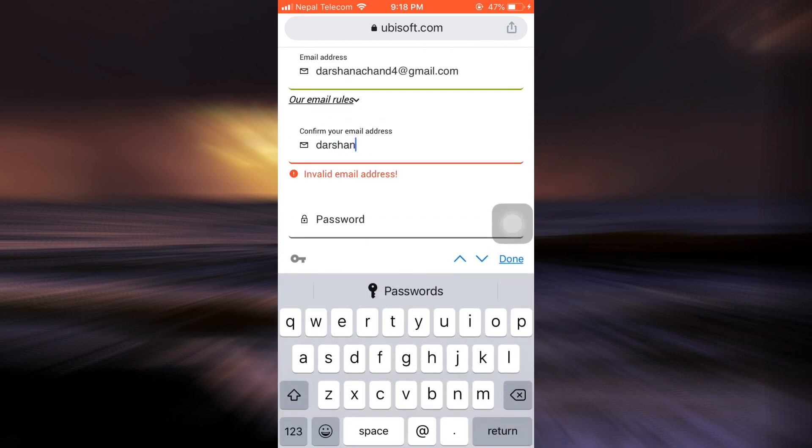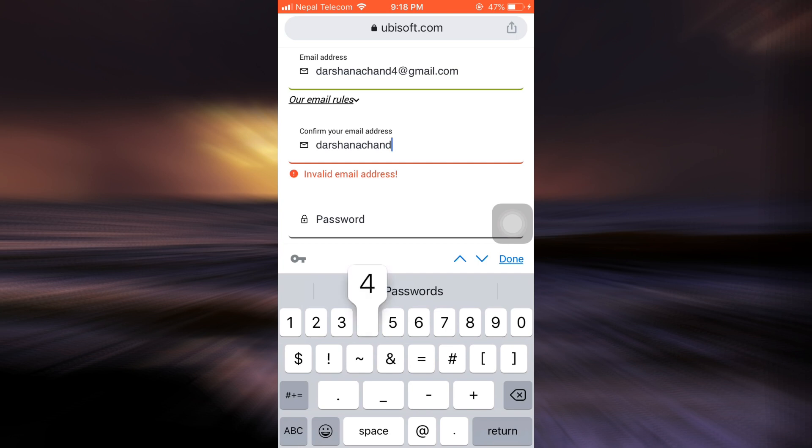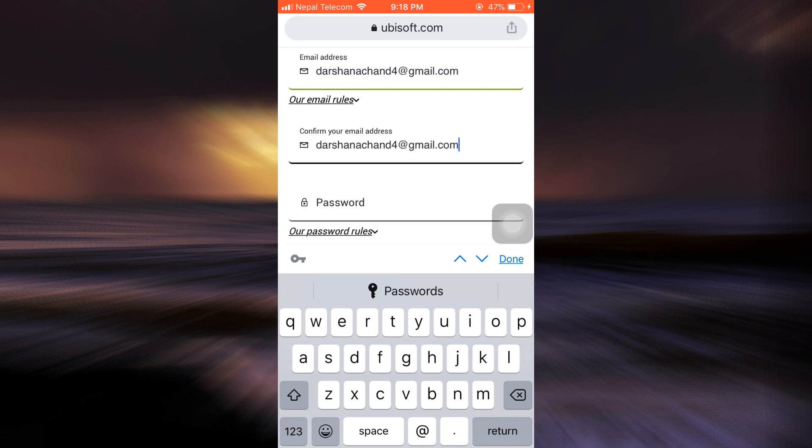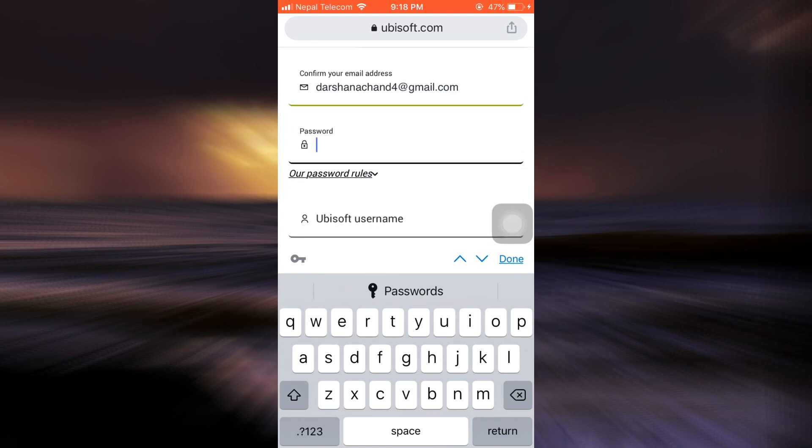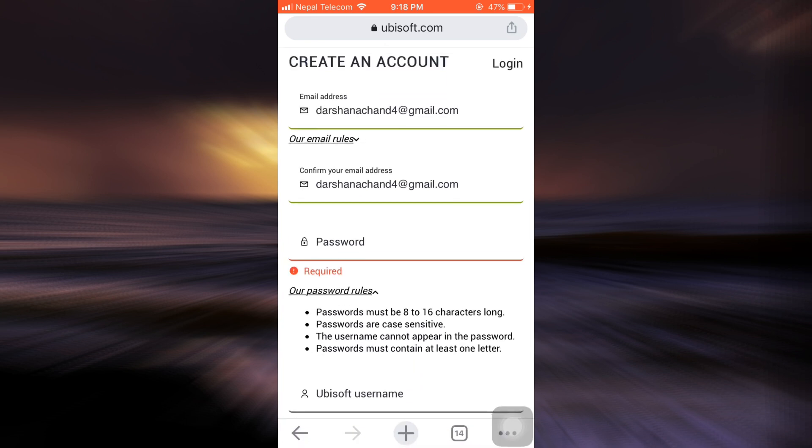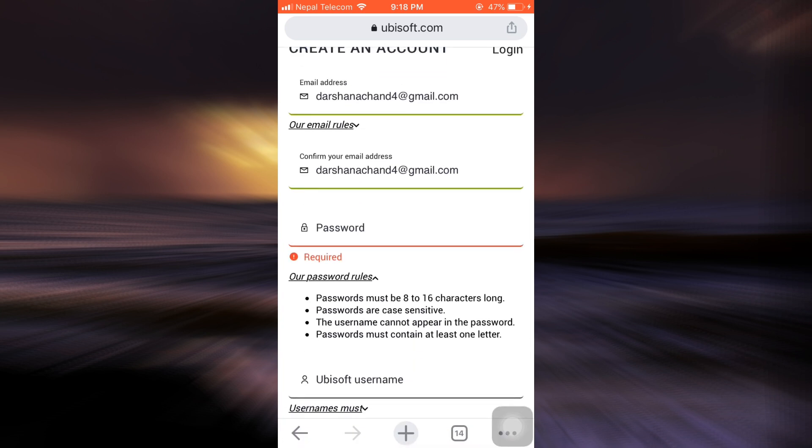After doing this, you can also set up a certain password for your account. I'm now going to set my password. Look out for password rules before you set your password.